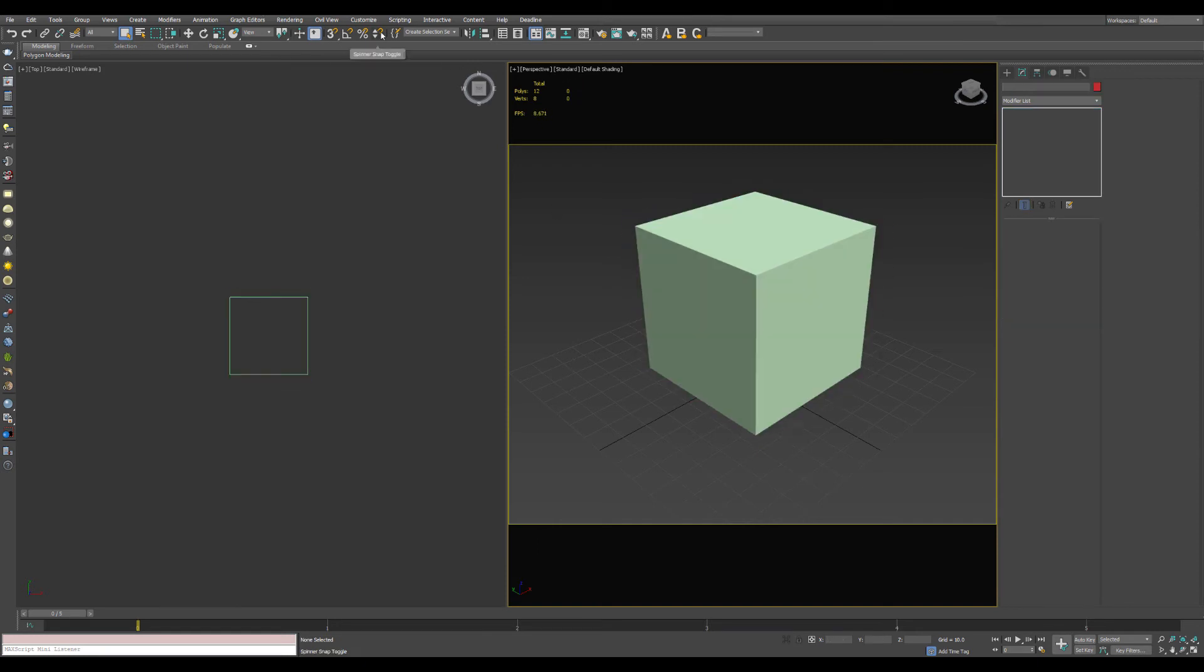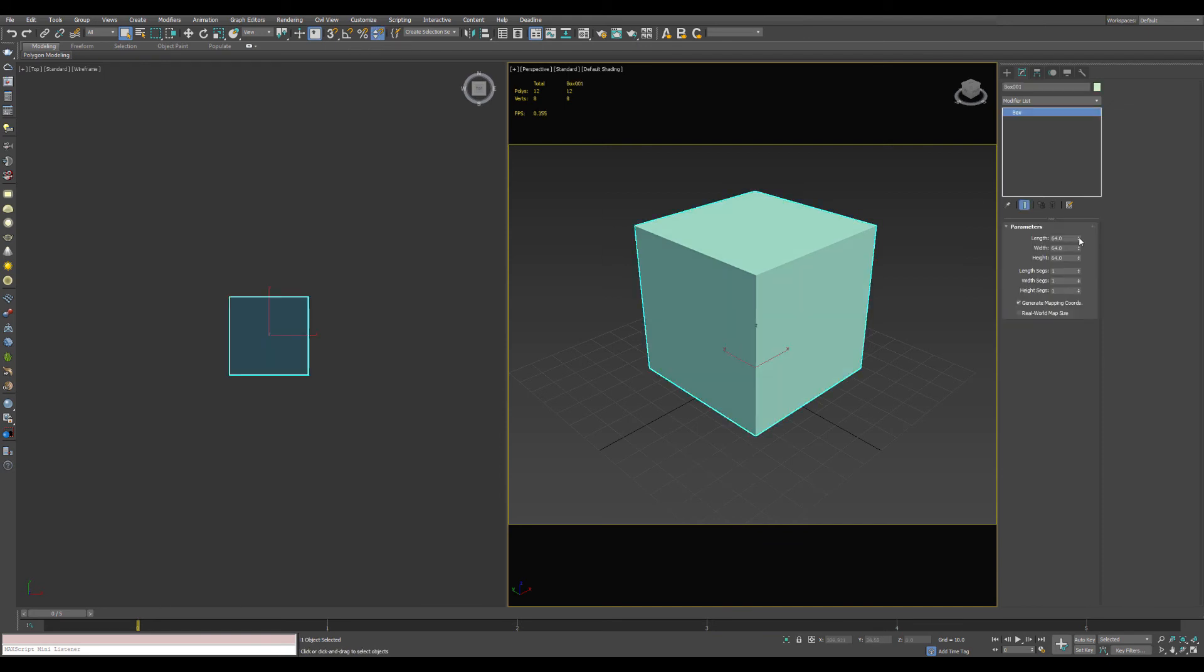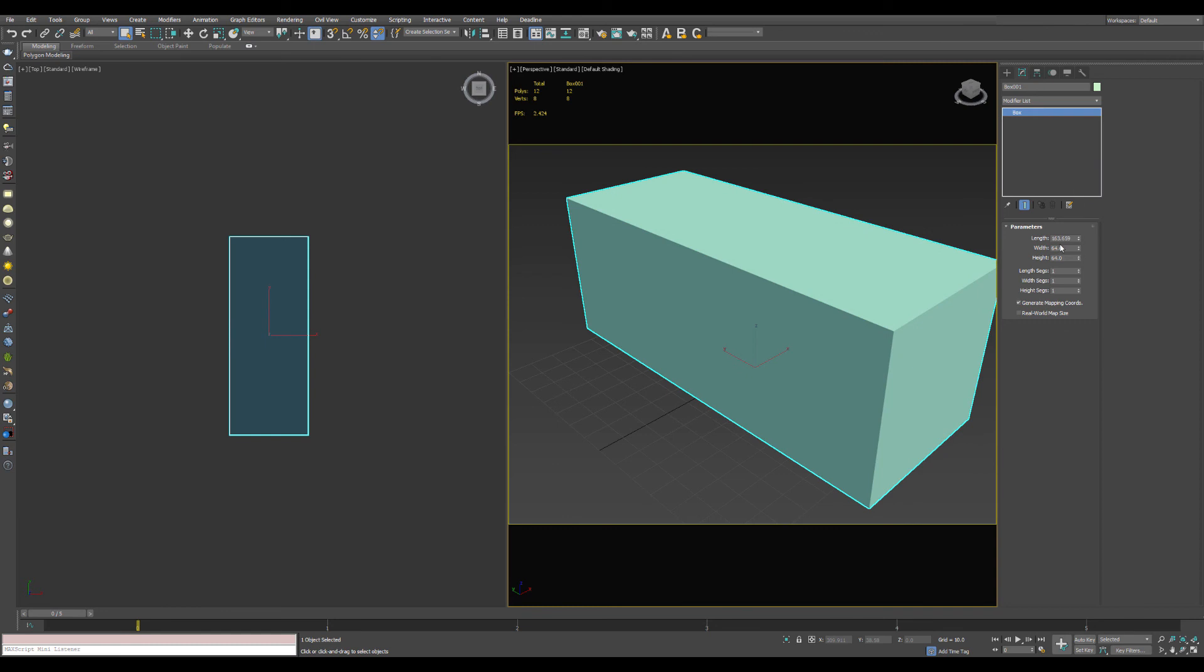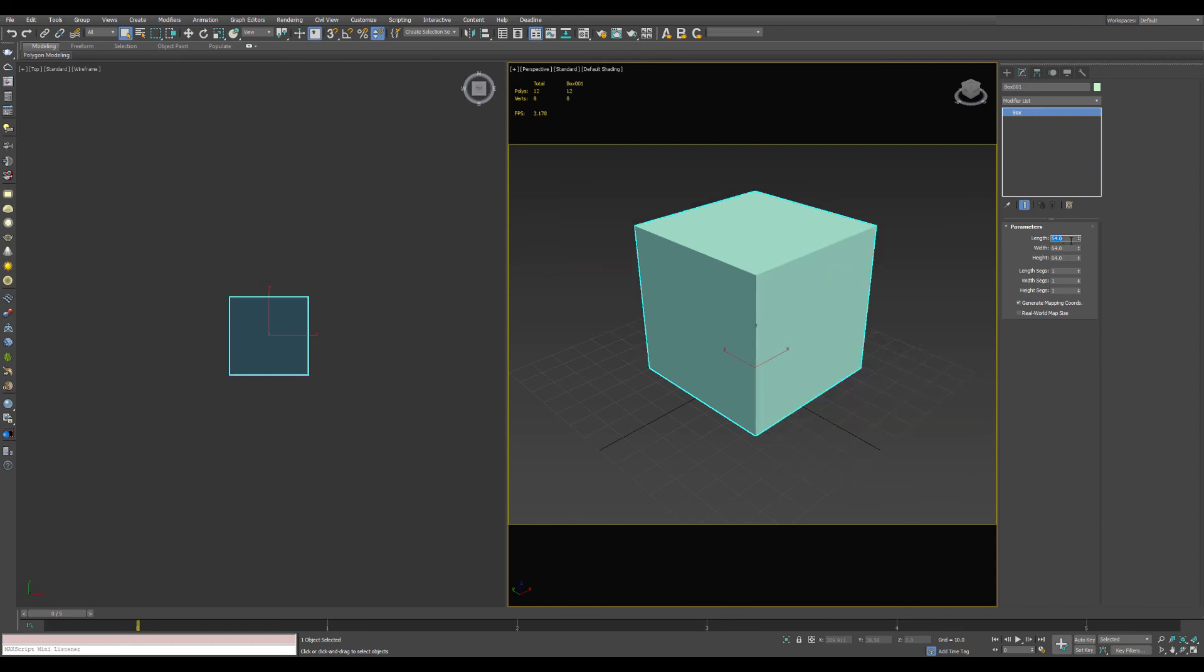If you have your spinner snaps enabled, you can click up and now it goes by whatever increment you set, which in this case is 1/8th of a unit. If you drag it, it no longer increments, but then you can go back to clicking and it will indeed start incrementing again.